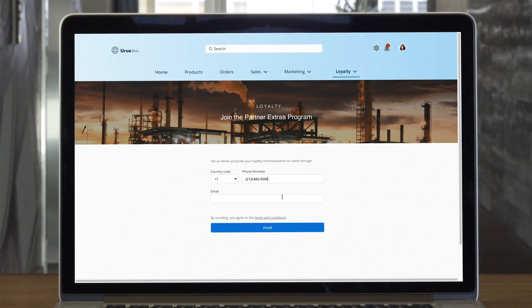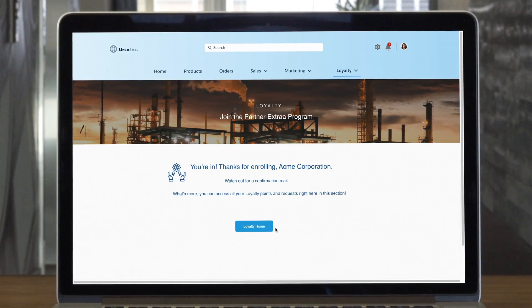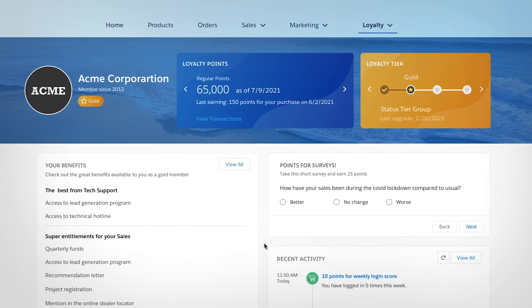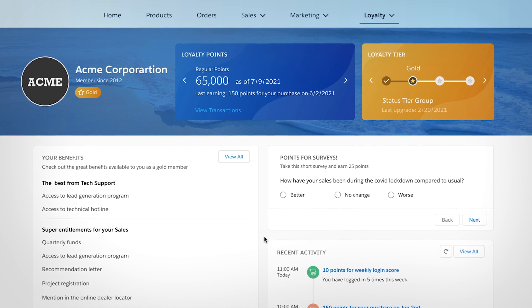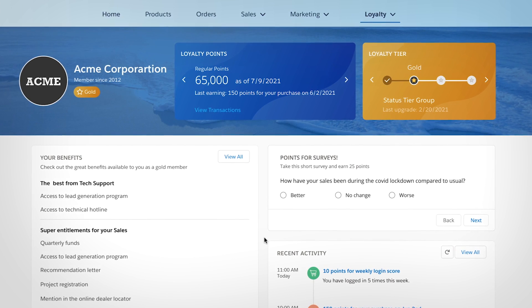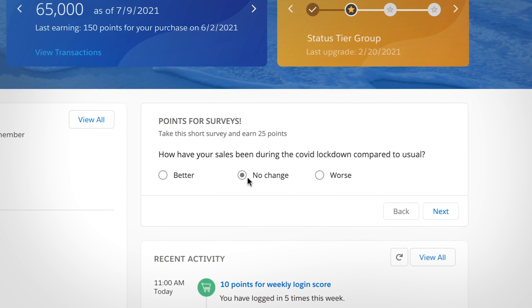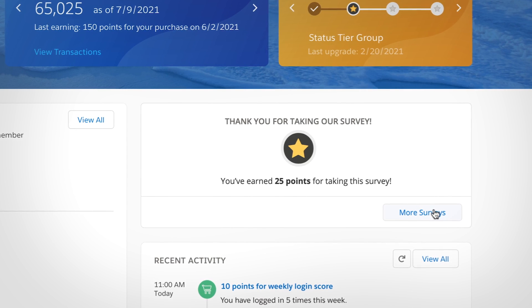Customers and partners can easily enroll in your program and they earn points for engaging with your business in ways that are meaningful, not just transactional, such as by attending a training or logging into a portal.